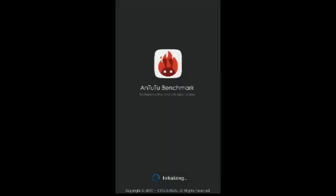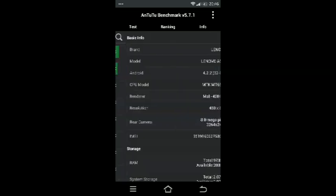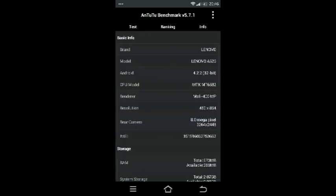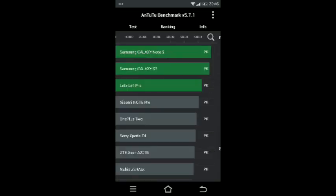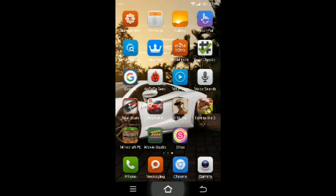Basically it scores like almost 21,000 on Antutu benchmark. It's good compared with other ROMs like Samsung Galaxy S5 mod. It scores 21,150 which is extremely good actually.